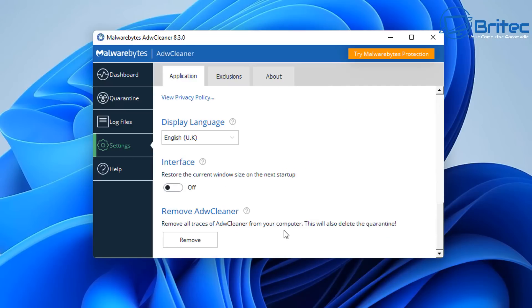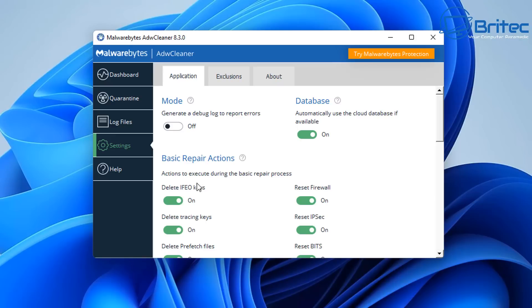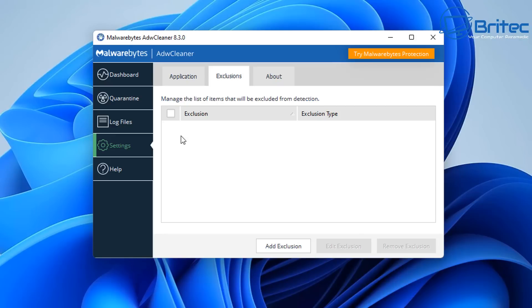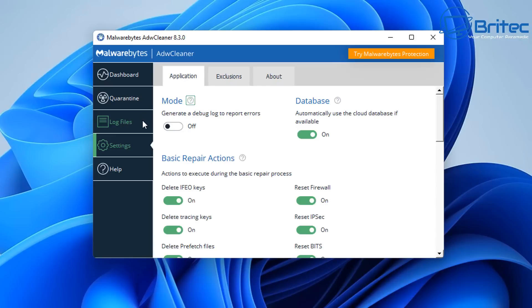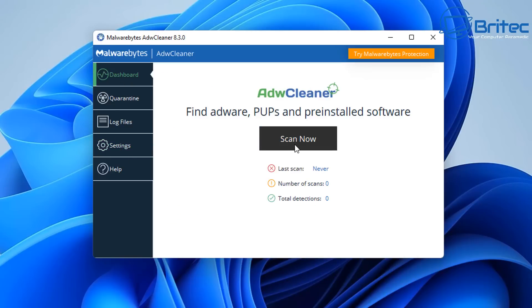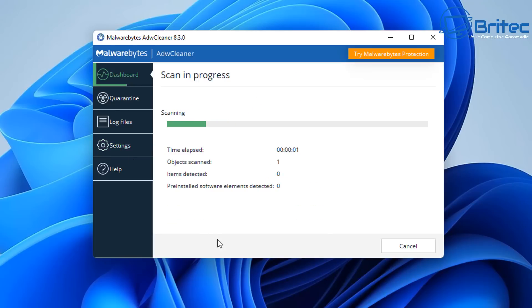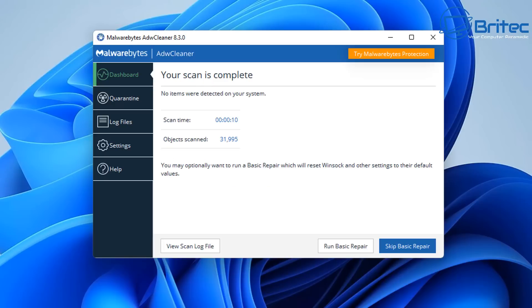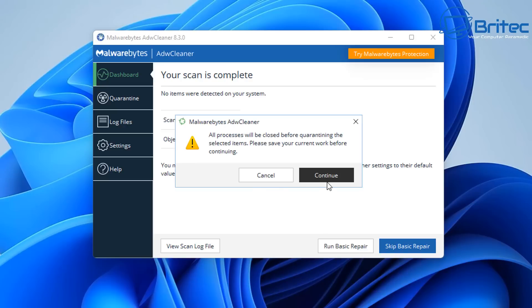Once you've got all the settings configured, you can go back up to Exclusions and add any folders you want to exclude from scanning. Once your settings are done, go to the Dashboard and click Scan Now. Let it run right through your PC — it's going to find a lot of adware. Once done, you can hit Run Basic Repair if you're having browser redirects. I'm going to run the basic repair anyway and click Continue.